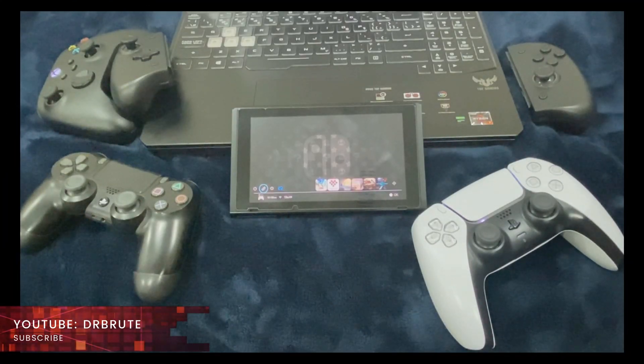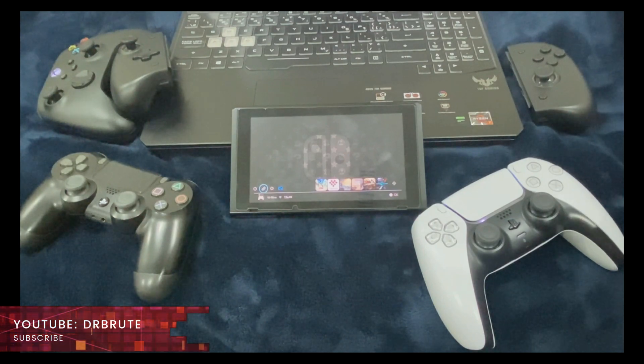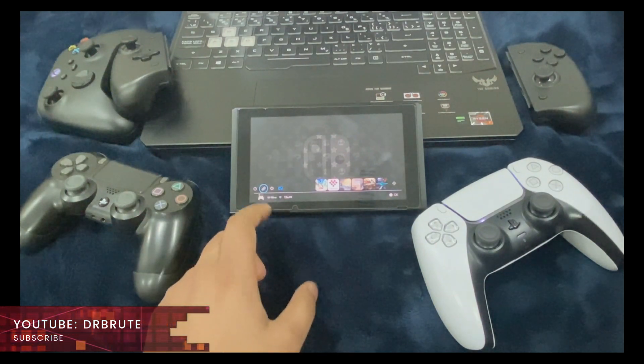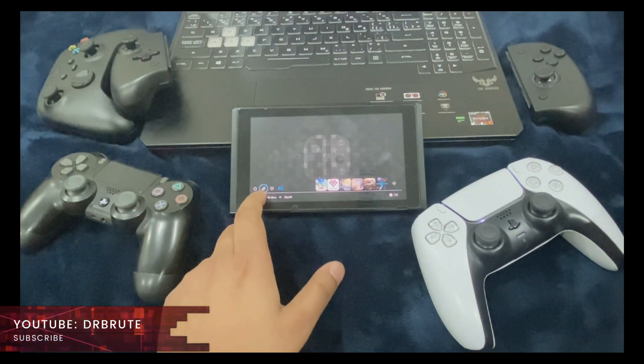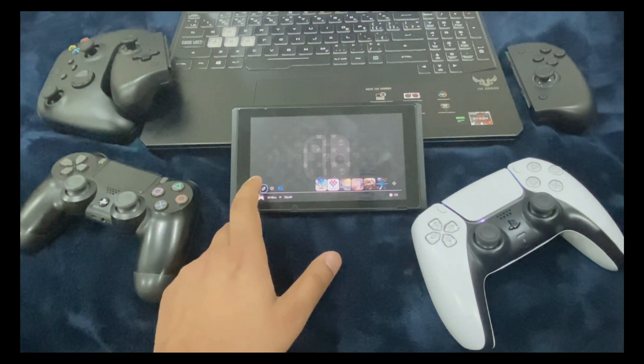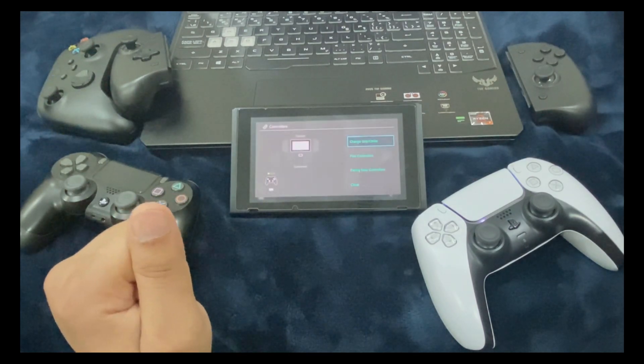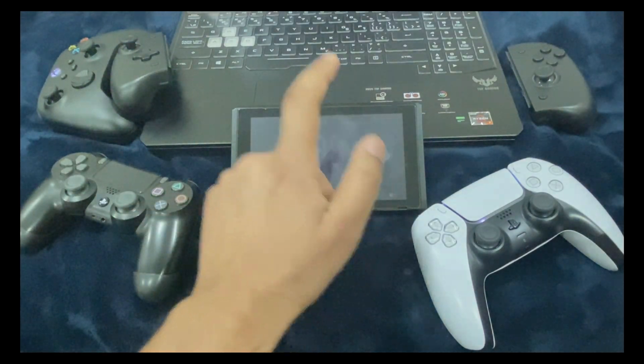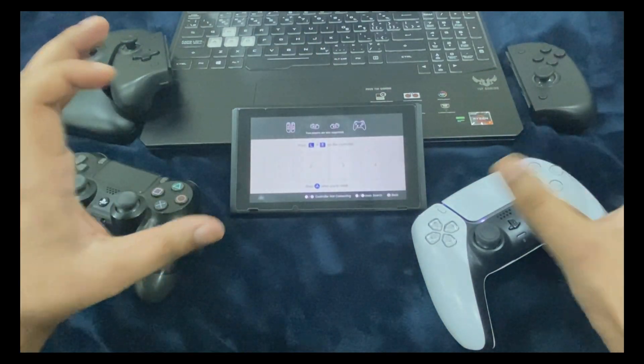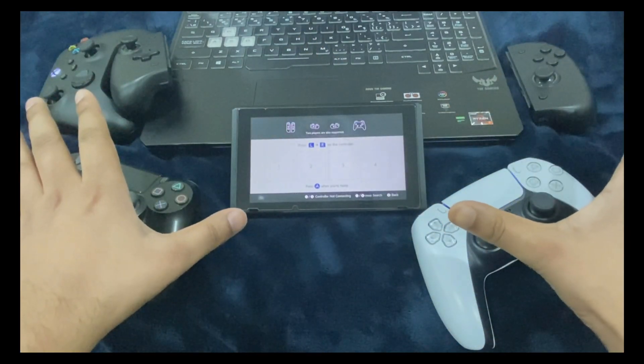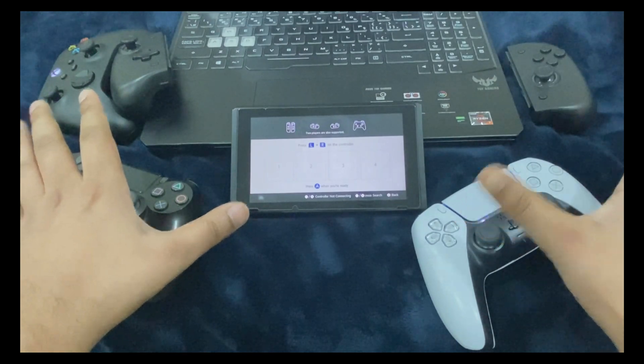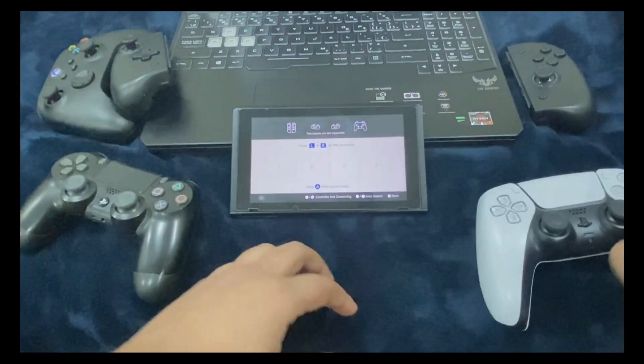Alright guys, so once following the steps, go to your Nintendo Switch, select the joy-con icon. On the next screen, select change grip order. On this screen, all the pairing needs to be done.